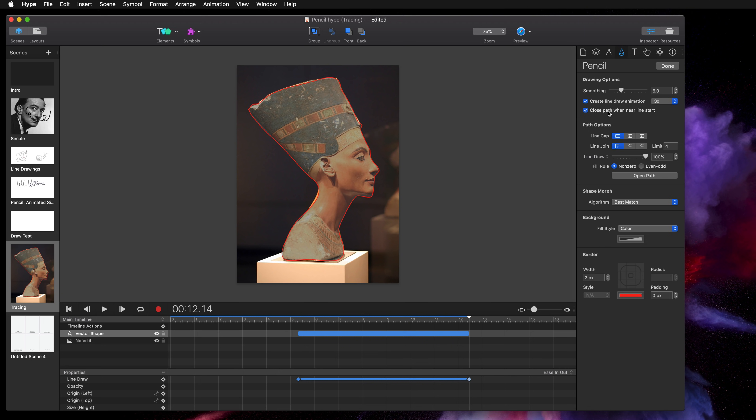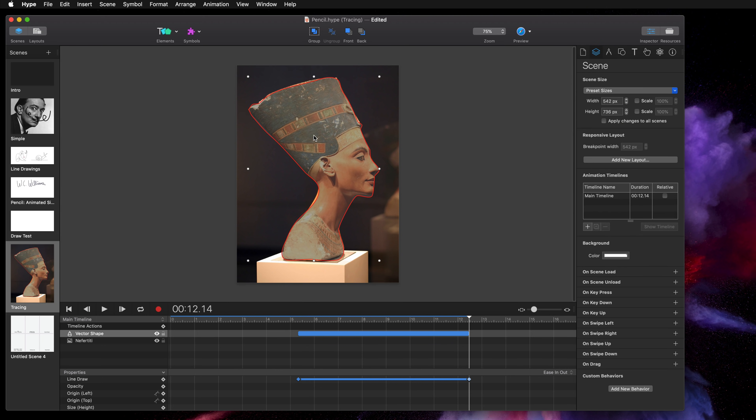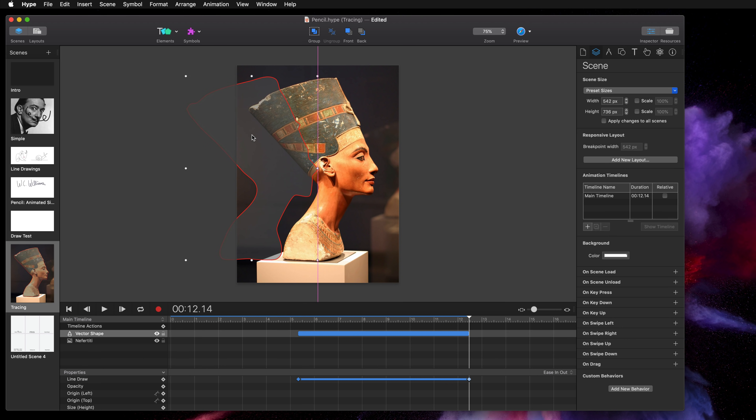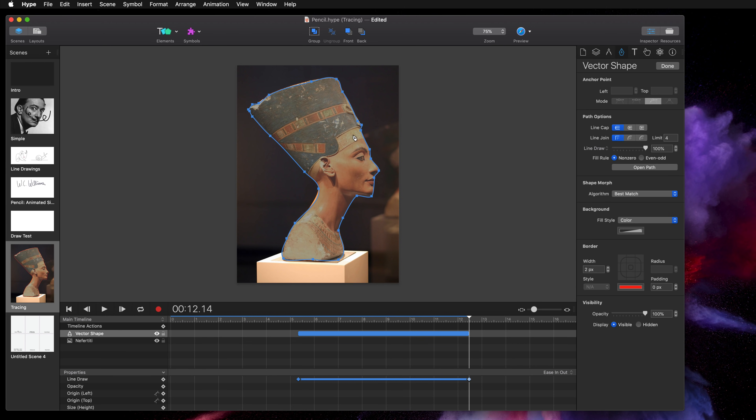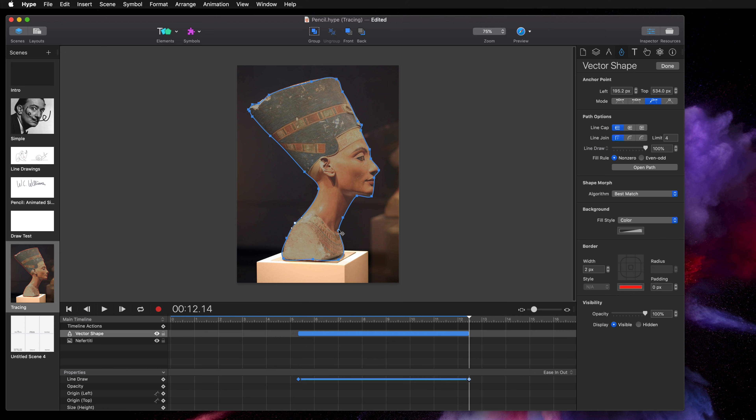So since I had close path when near line start selected, I have a background for this shape. So this has that gray background at 50% opacity and that makes it really easy when I double click on it to modify the shape and any of the curves to get the tracing a little more perfect.